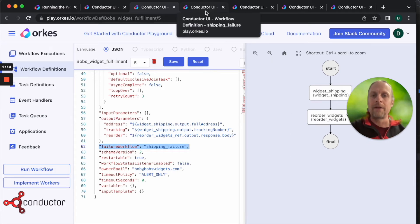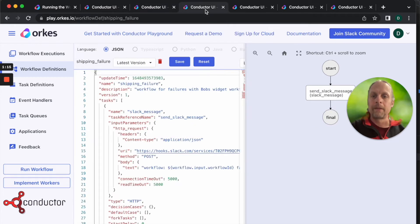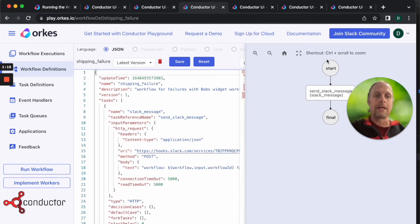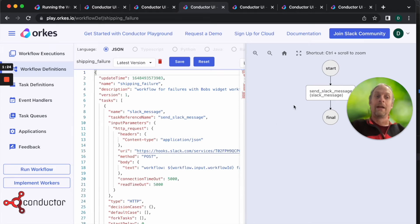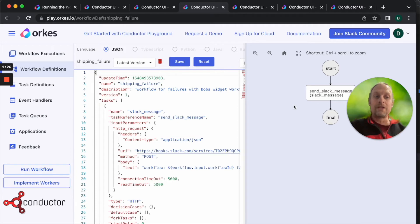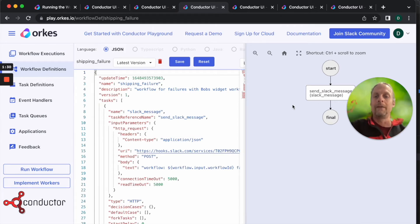Let's look really quickly at the shipping failure workflow. This is a very simple workflow. It just has one task, it's an HTTP task, and it's sending a Slack message. We're using the Slack API to say hey, your Bob's widget order fulfillment workflow has failed and here are the reasons why.